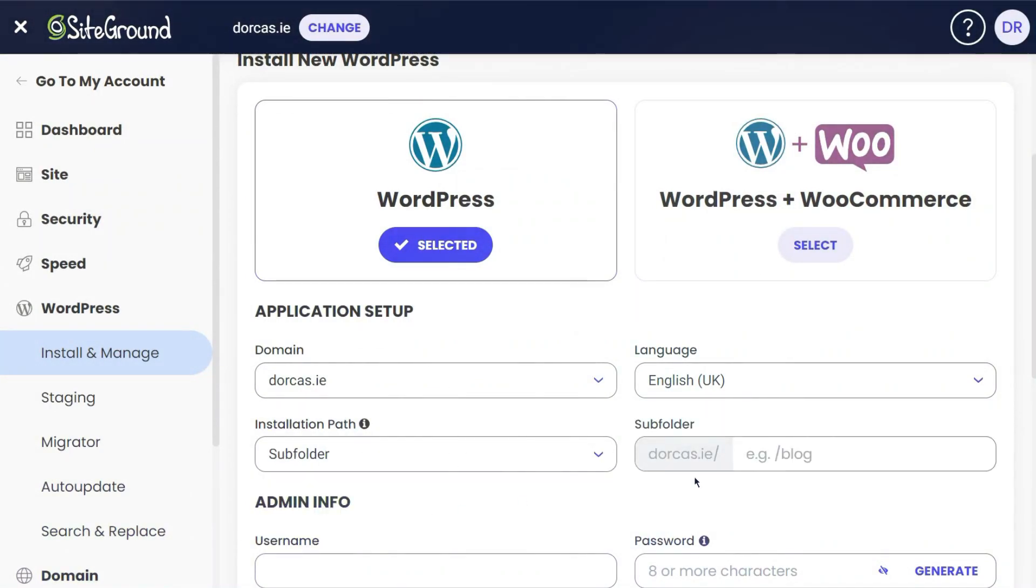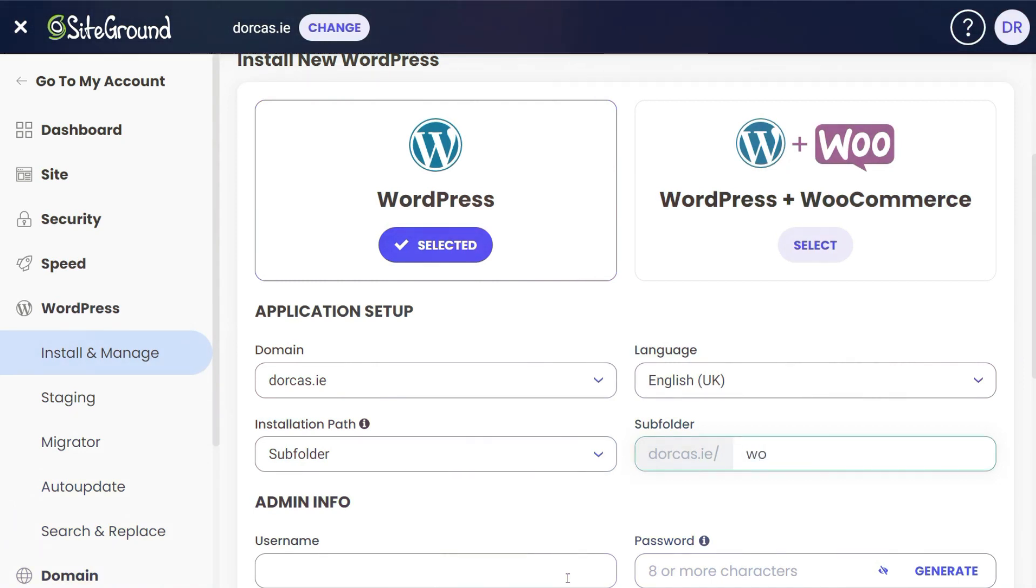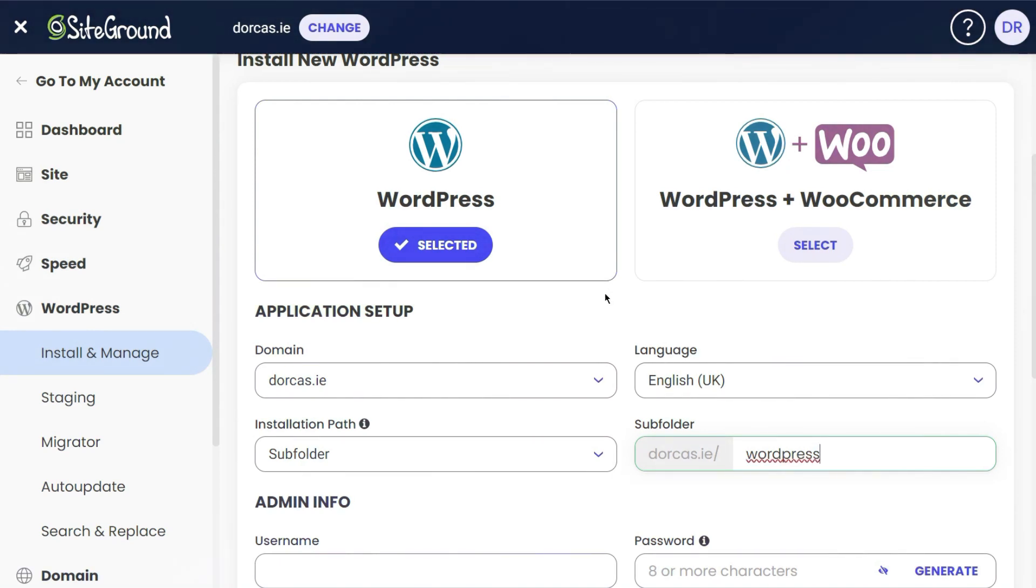I'm not going to install on the main folder. I'm going to install it on a subfolder, so it'll be Dorcas.ie slash something. The something is any words at all that I want, so I'm going to just call this WordPress. It could be any words at all. I've just chosen WordPress because on this particular installation we're going to use this to learn WordPress.